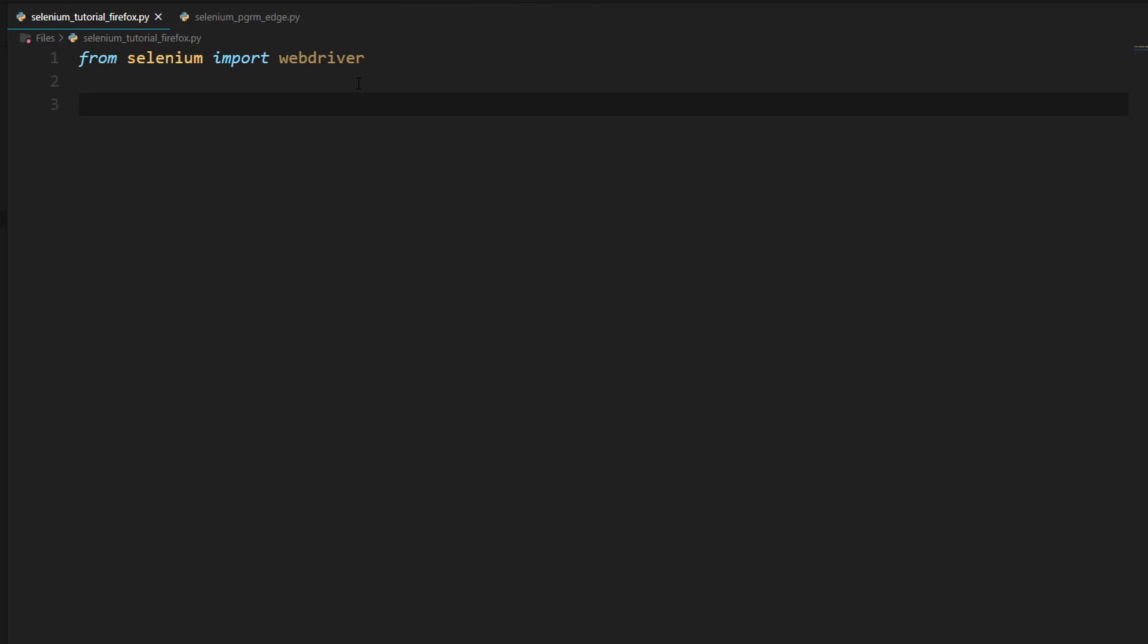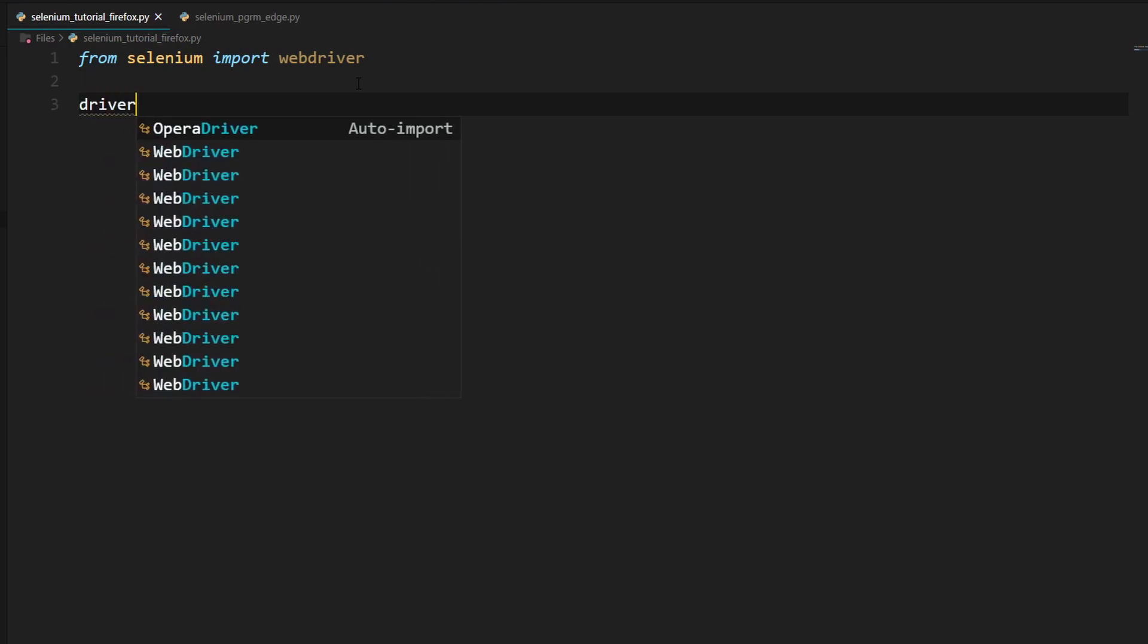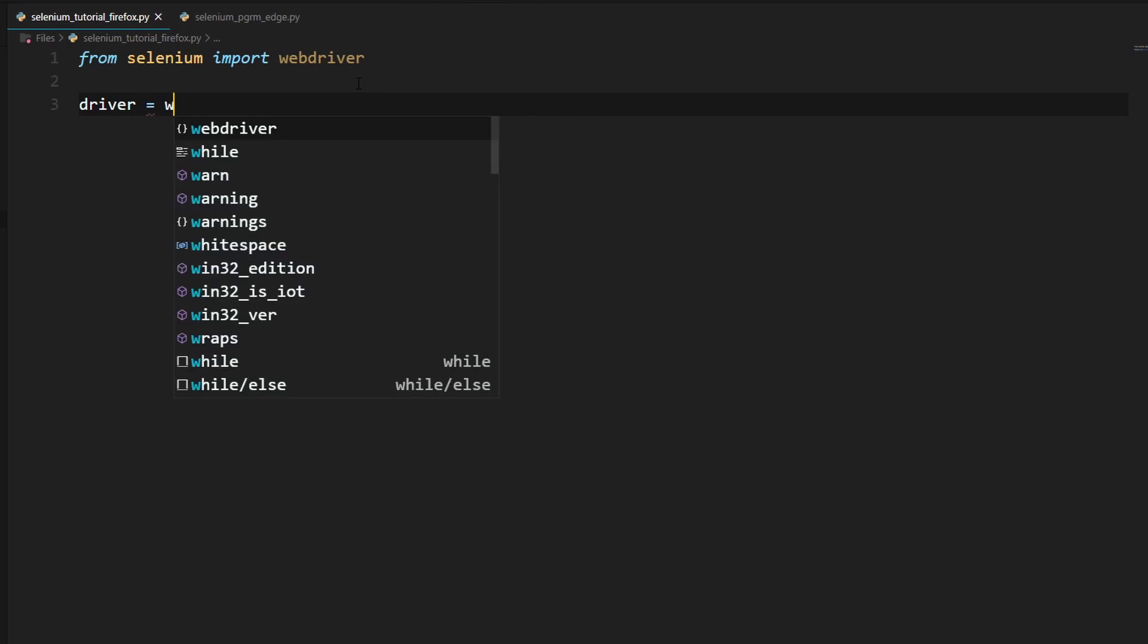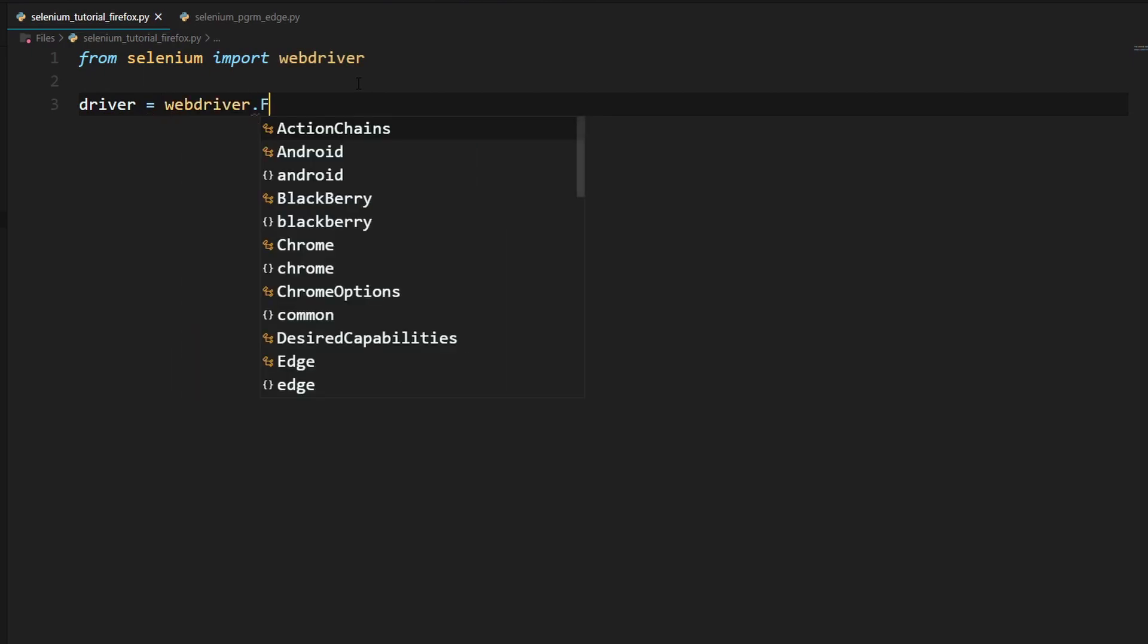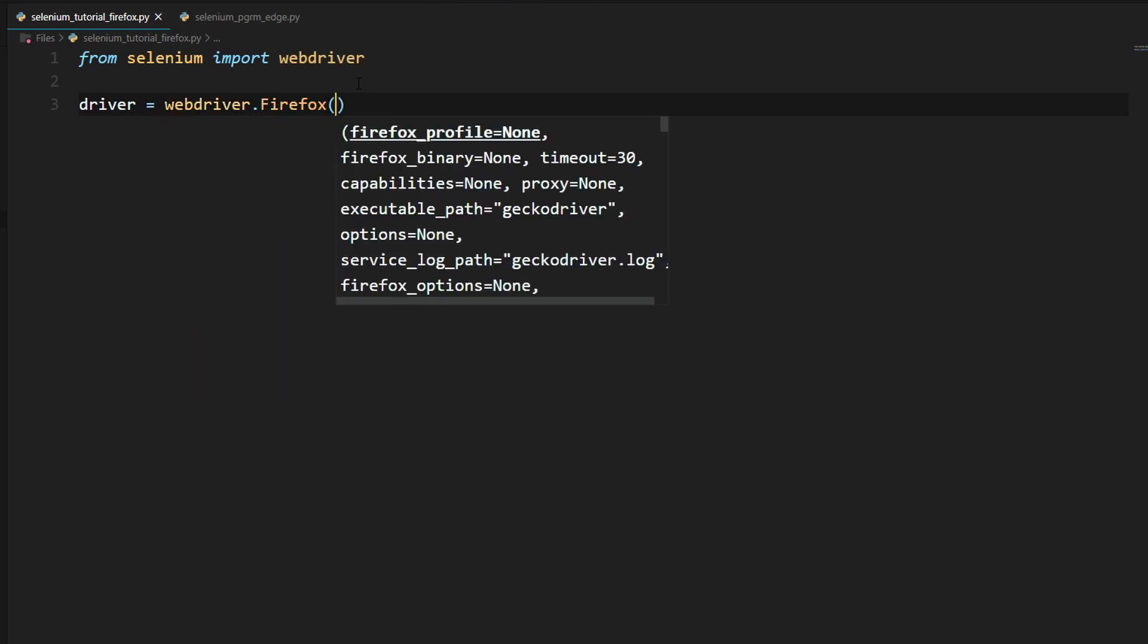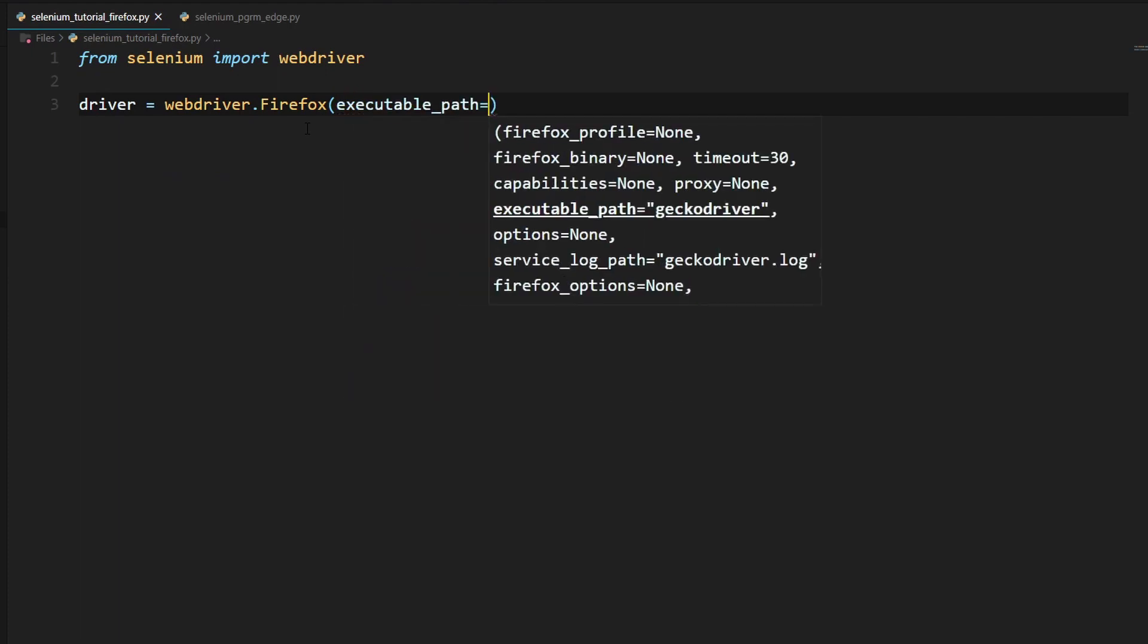And so now we will need to create an instance of the Firefox webdriver. And the way we do that is by typing in driver equals webdriver.firefox. And now we will need to tell selenium where the executable for gecko driver is. And the way we do that is just by typing in executable path equals.